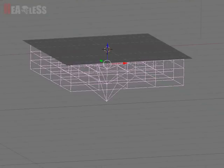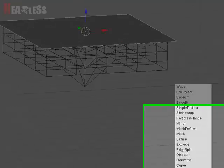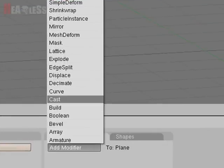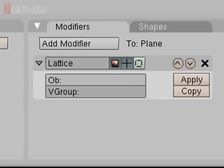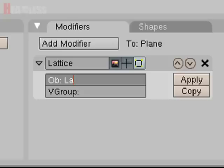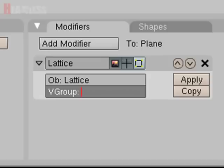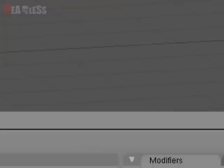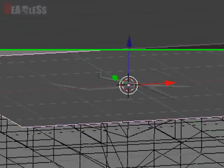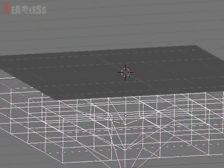Cool. So now that we've done that, we'd go back to our plane, add a modifier, and add a lattice modifier. The object name is Lattice with a capital L. And then the vertex group is Crack with a capital C, or capital everything. And you can already see the crack appear.